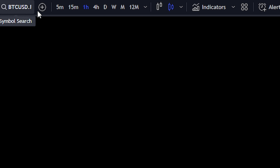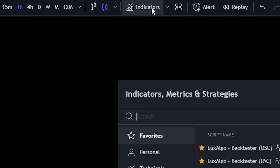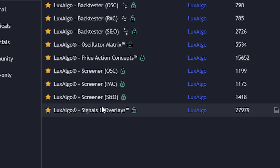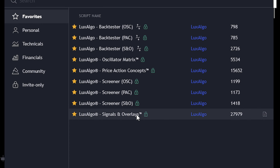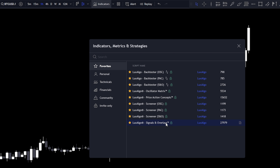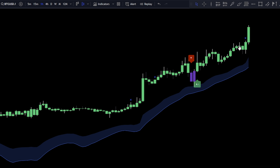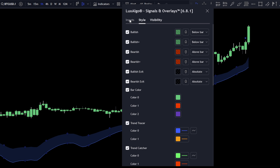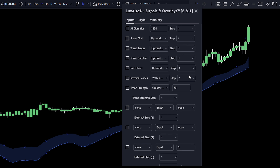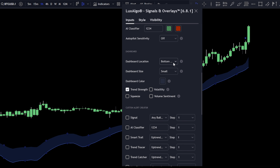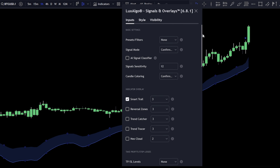As an example, we will use the Bitcoin price chart on a one-hour timeframe. The strategy includes one indicator only. To add it, click on the indicators tab and search for LuxAlgo Signals and Overlays Premium. Keep in mind, this is a premium indicator — this video isn't sponsored by LuxAlgo. However, you can sign up using my special link in the description, which gives you up to 50% off with annual payment and lets you test these tools risk-free for 30 days. So there's literally no risk in giving it a try.